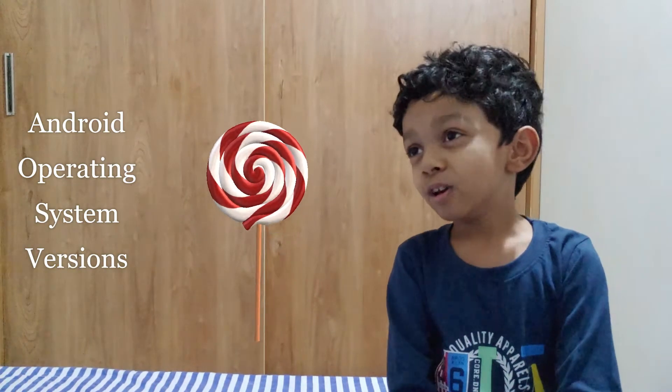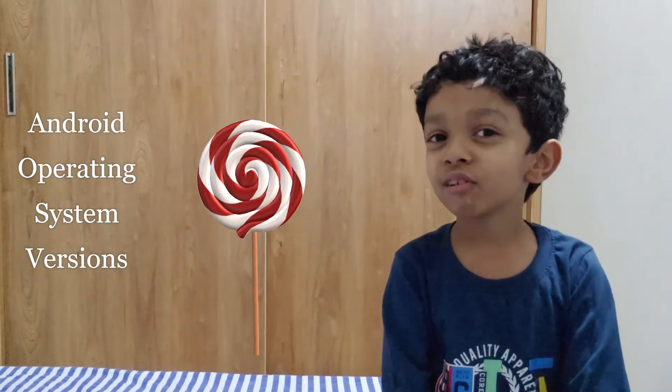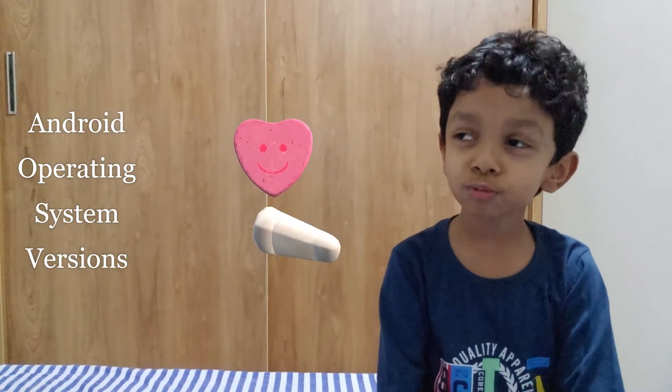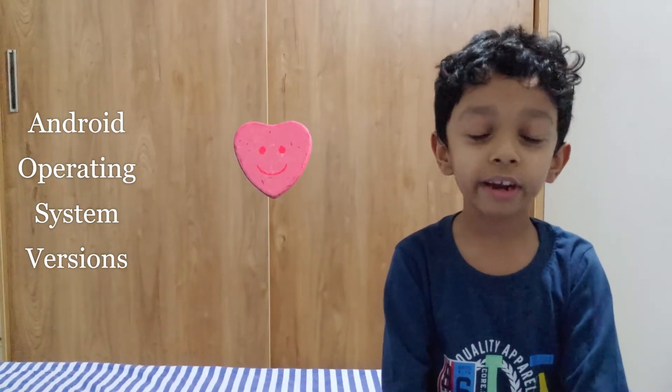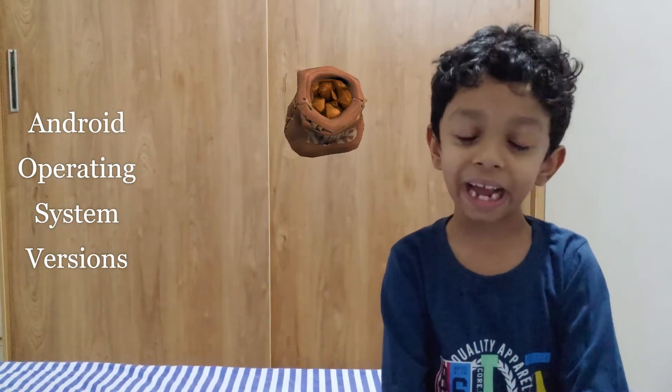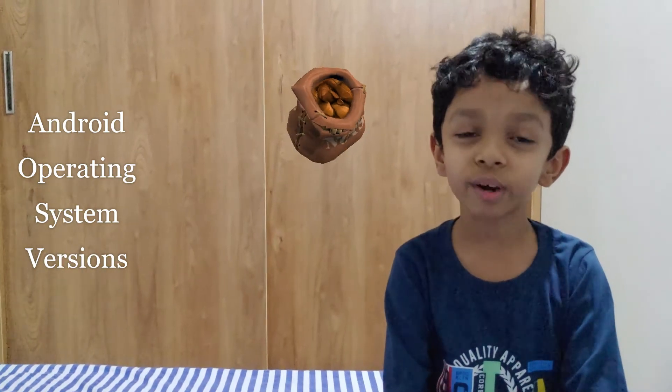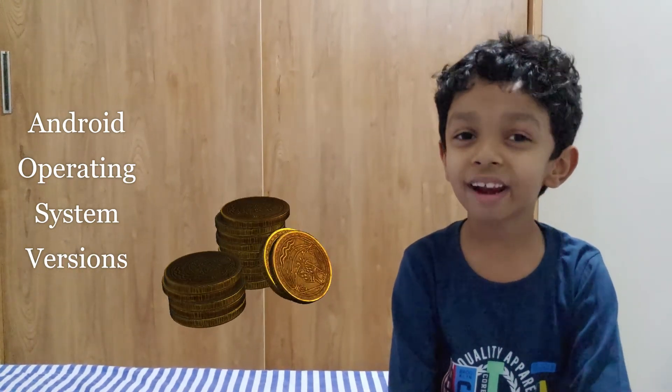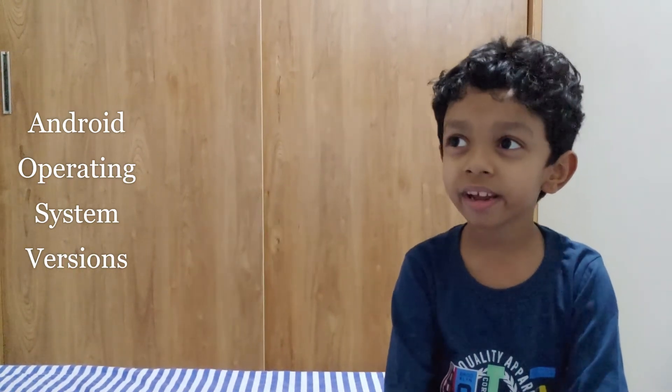Android Lollipop, Android Marshmallow, Android Nougat, Android Oreo, and Android Pie.